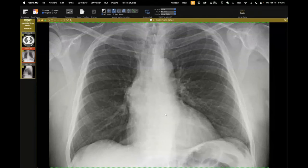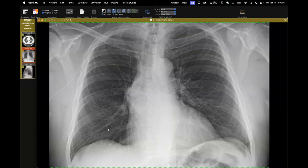We see accessory fissures all the time. Sometimes you can pick up an inferior accessory fissure on a lateral radiograph, and on a frontal sometimes a superior accessory fissure. But this patient has one of the most robust horizontal fissures on the left I've ever seen — I've seen it once before on imaging and on CT often, but never quite like this on a radiograph.